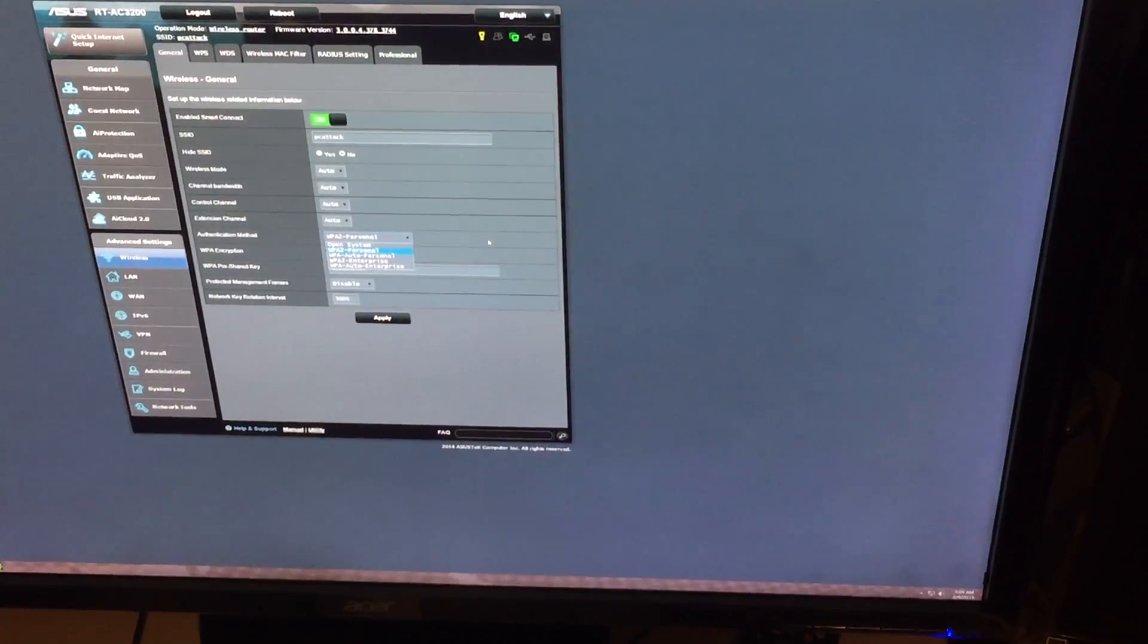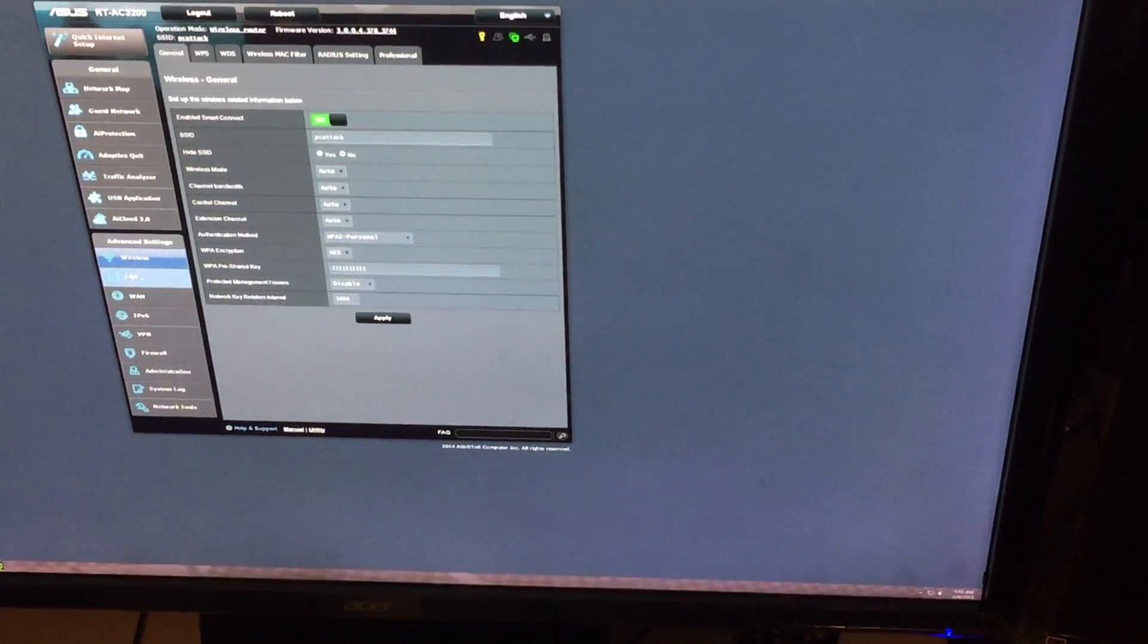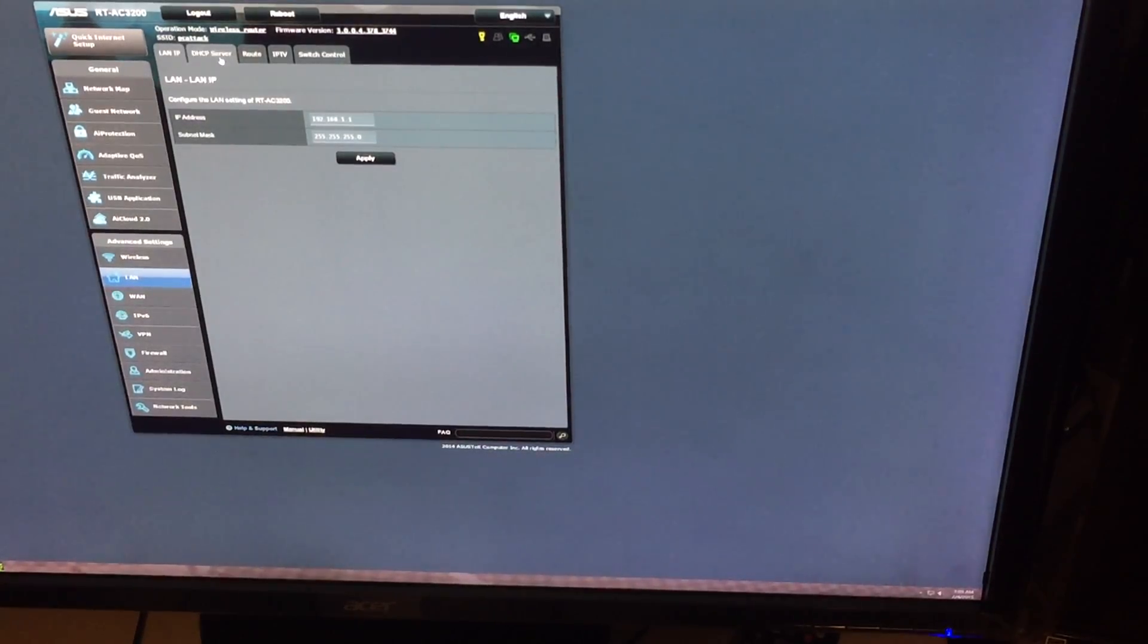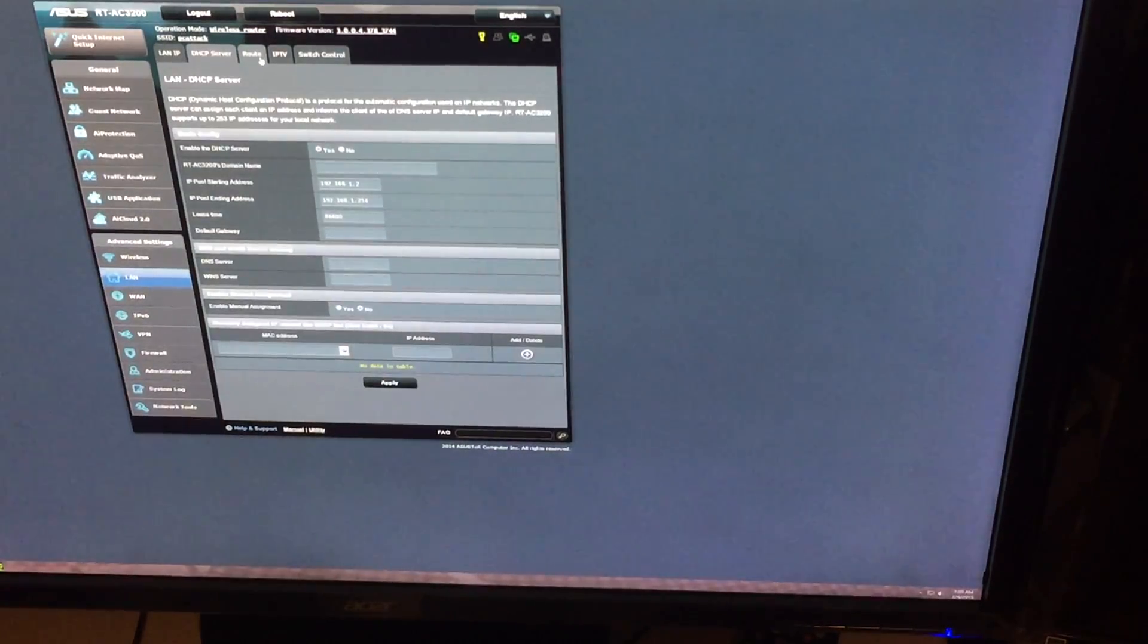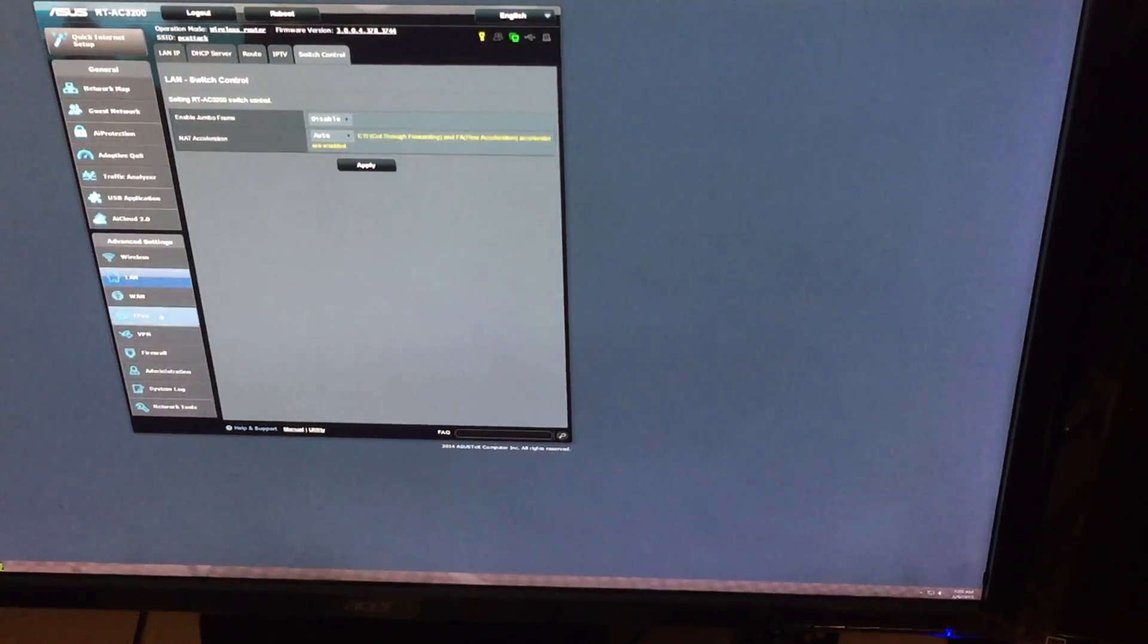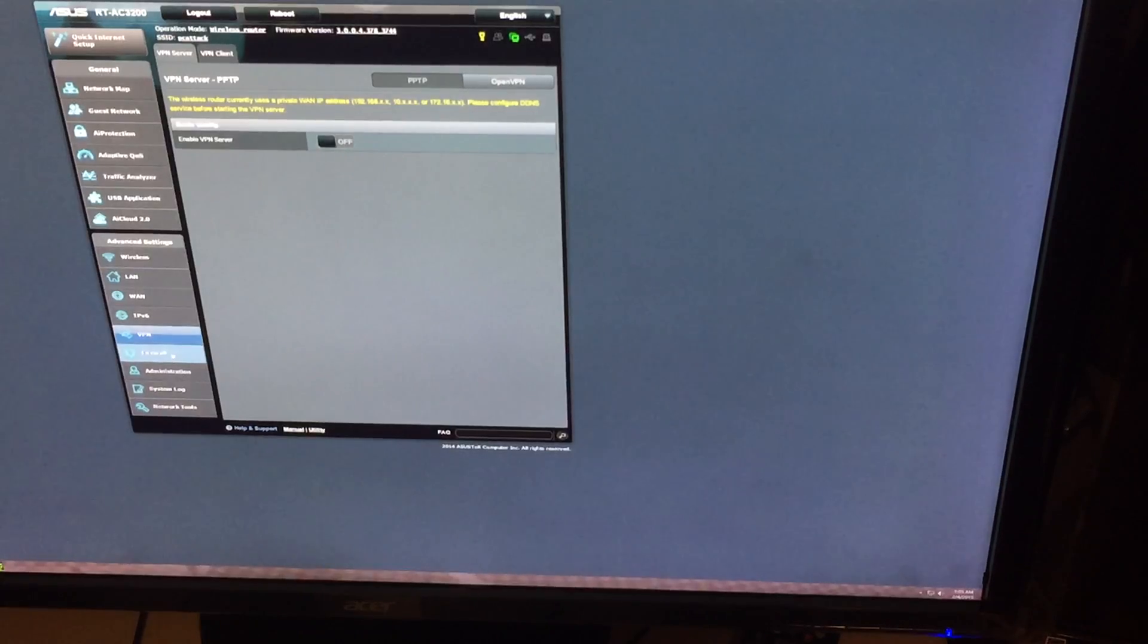Authentication method, of course, use WPA2. All right, let's see what we have here for the LAN setup. Yep, IP address is there. Everything is working. You got your IPv6, your VPN setup, as I was talking about before.